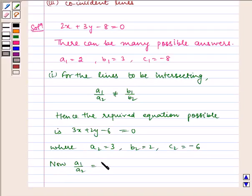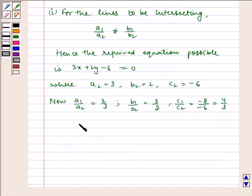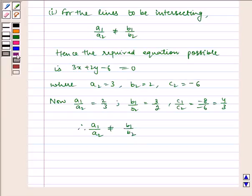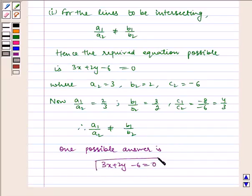Now, a1 by a2 is equal to 2 by 3, b1 by b2 is equal to 3 by 2, and c1 by c2 is equal to minus 8 by minus 6, which is equal to 4 by 3. Therefore, we find that a1 by a2 is not equal to b1 by b2. Hence, one possible answer is 3x plus 2y minus 6 is equal to 0. This is the equation for lines to be intersecting.